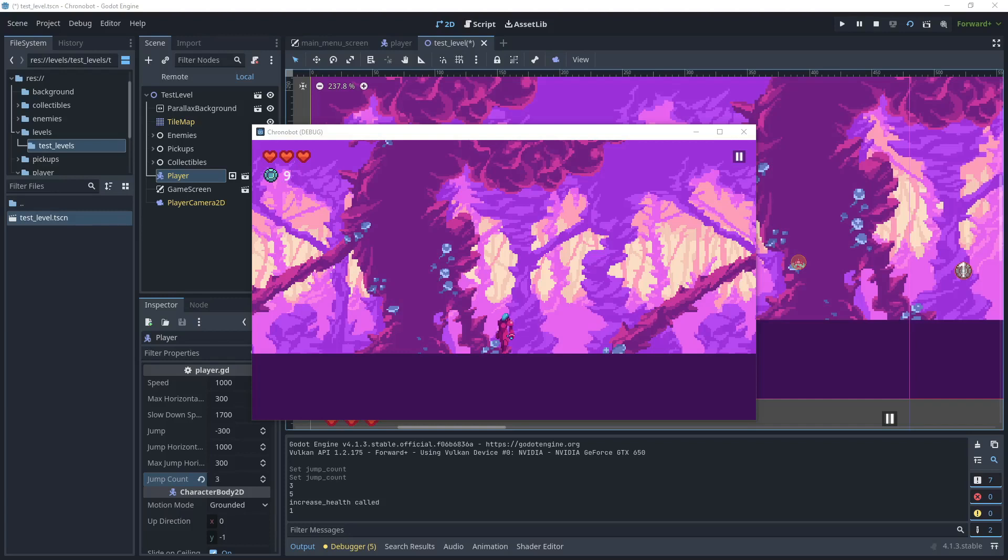Because we can now start the game with giving the player the ability of just a single jump then as they advance through the levels we can have ability pickups and one of those could be to give the player a double jump and then they can reach higher ledges in the levels.